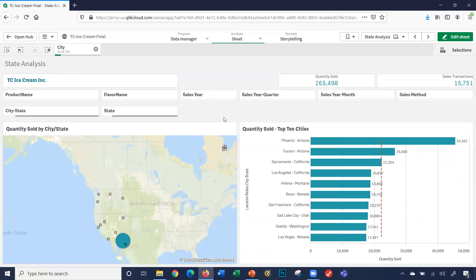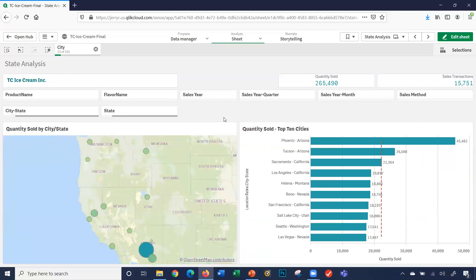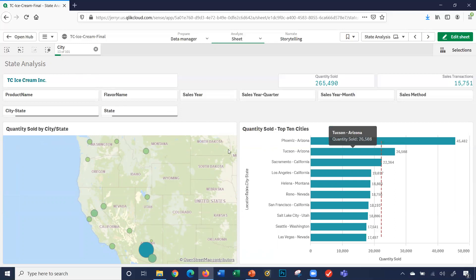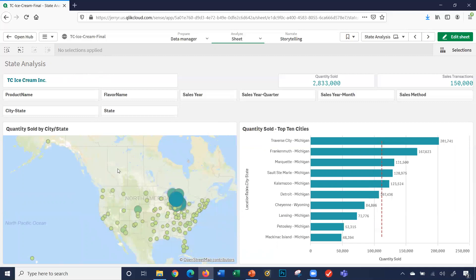Notice again here, quantity sold, top 10 cities. It only shows the top 10 of the 13 I selected. Phoenix, Arizona being number one. We'll go ahead and clear out my selections here.